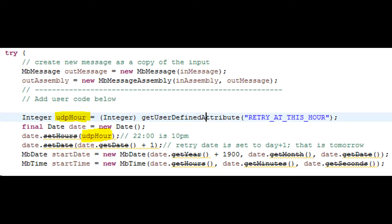To access UDP values from a Java Compute node, use this function: getUserDefinedAttribute. It accepts a string input and returns an object as output.